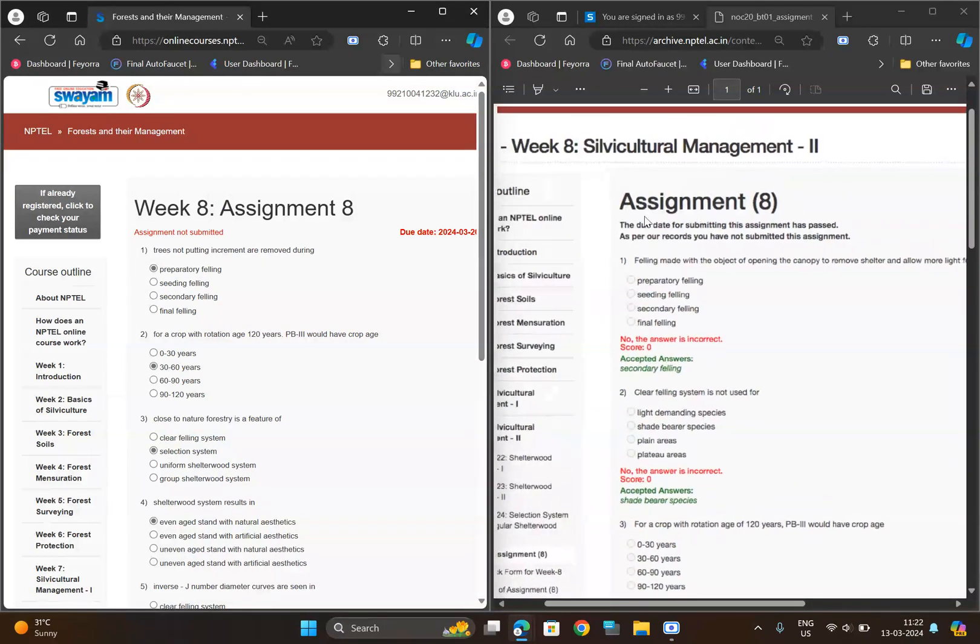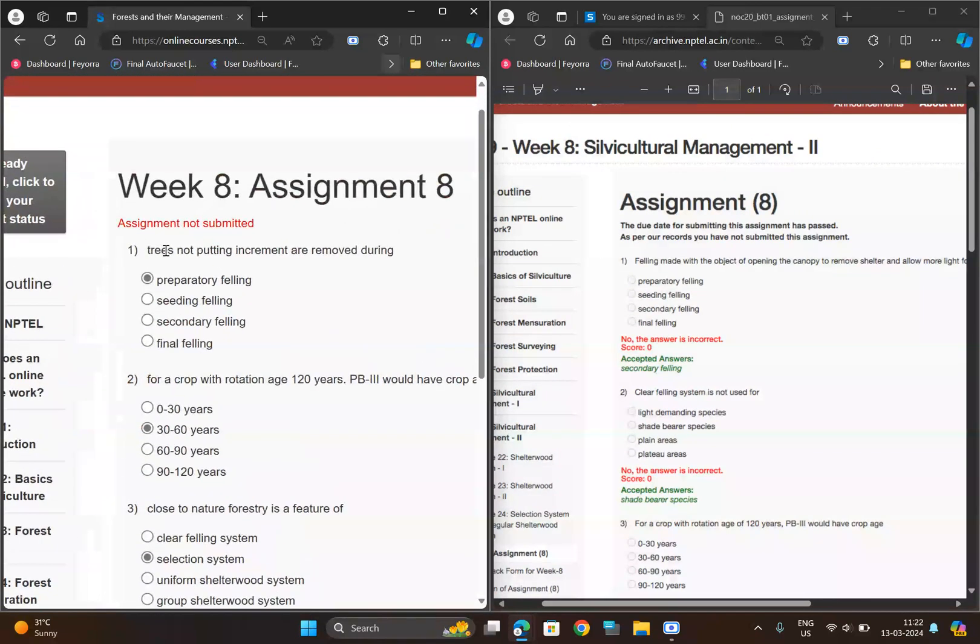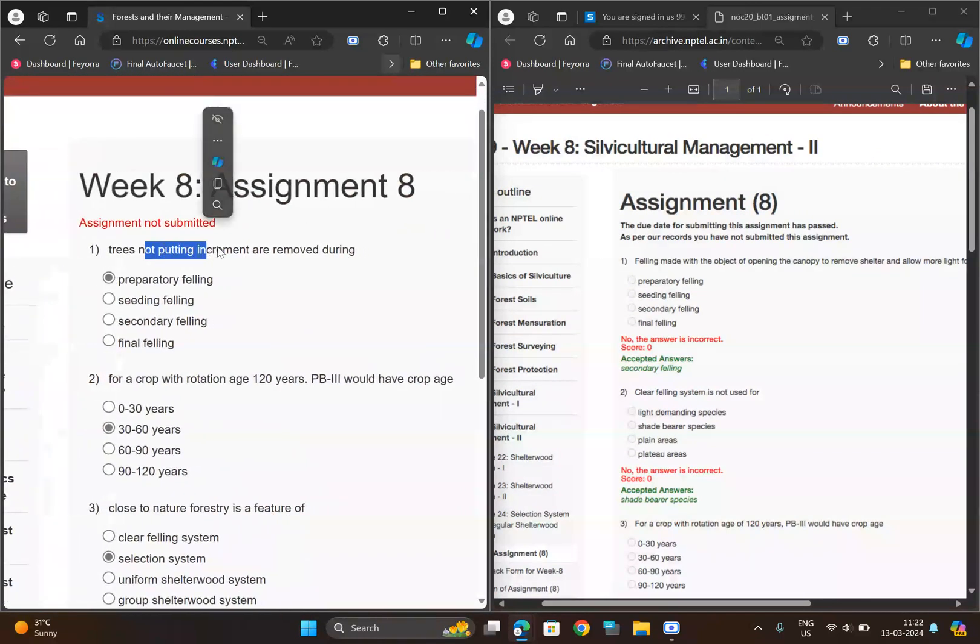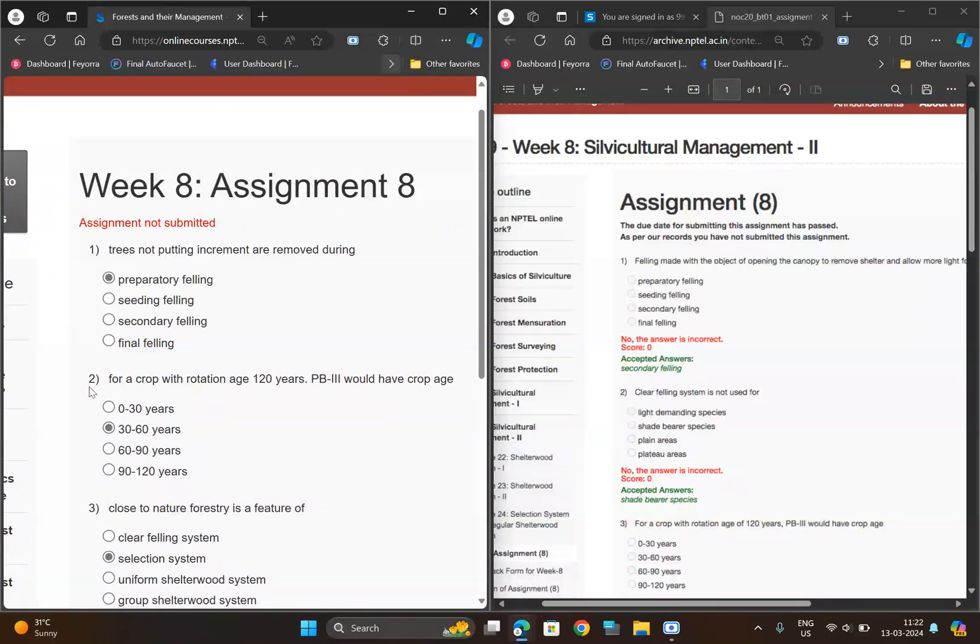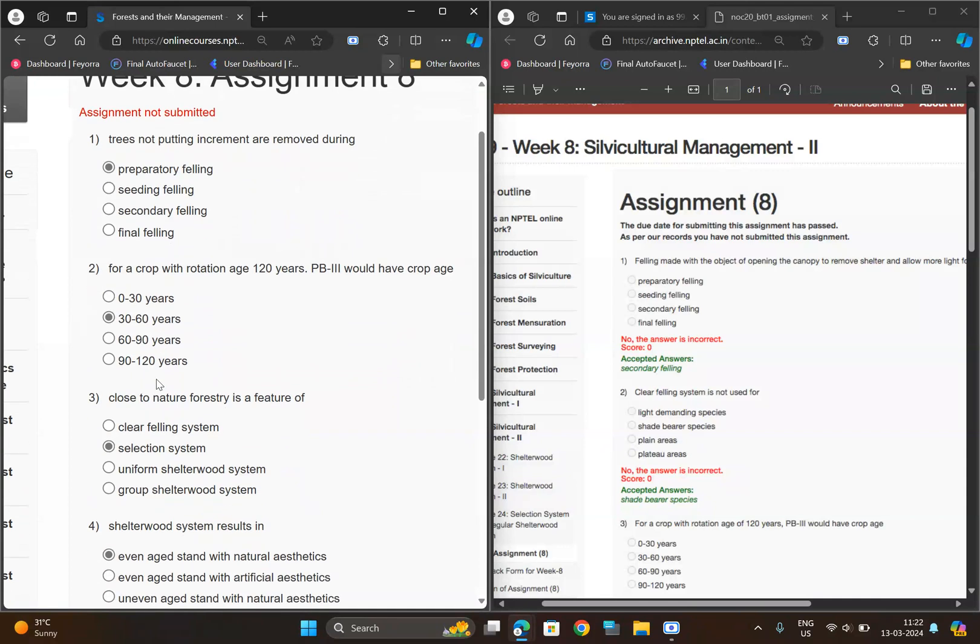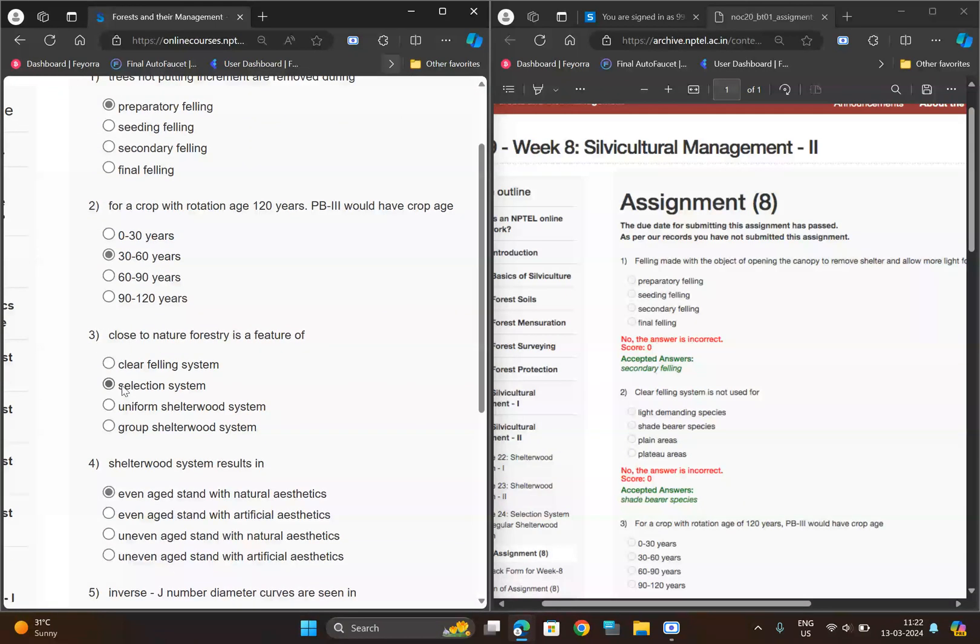See here, for the first question we have 'trees not putting', so for this one, option A. For the second question, option B: 30 to 60 years. For question three, we have option B: selection systems.